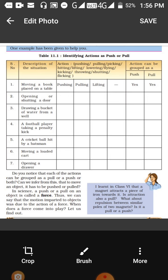The second example is opening or shutting a door. What type of action will be applied in opening or shutting a door? You have to fill in the columns, and then write whether the action of opening or shutting a door will be called push or pull. We will open a door by pushing, and we can also open a door by pulling, so both columns will be marked yes.